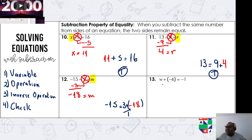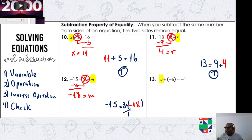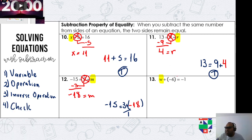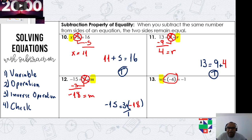The last one: w plus negative 6 equals negative 1. Where is the variable? The variable w is on the left hand side. What math operation is attached to the variable? It is adding negative 6.